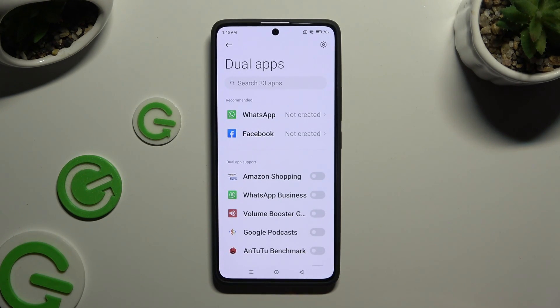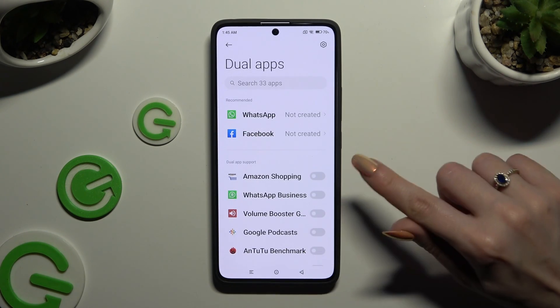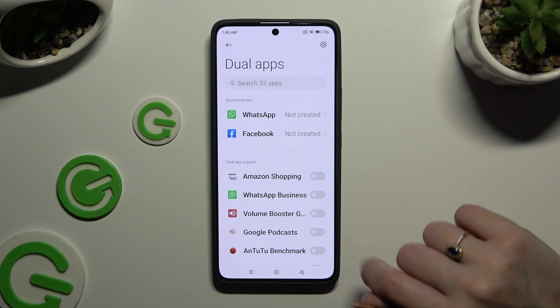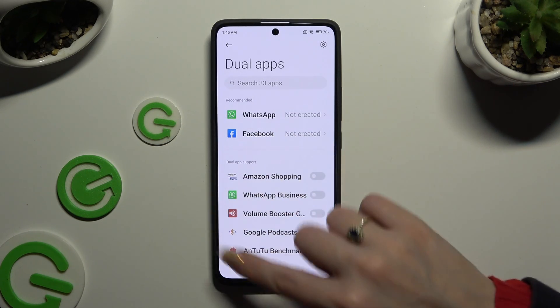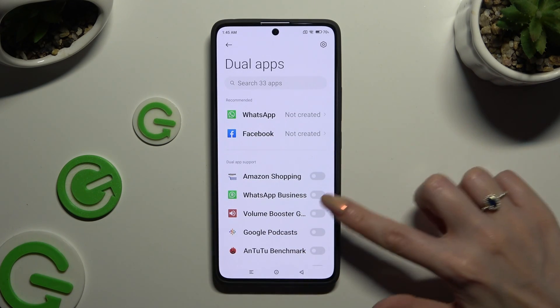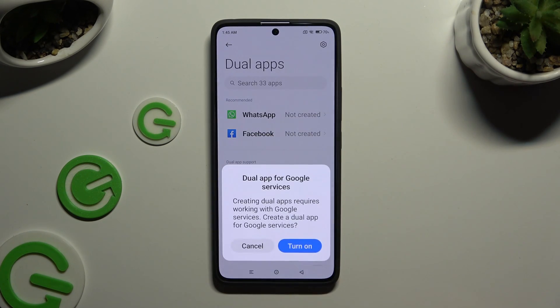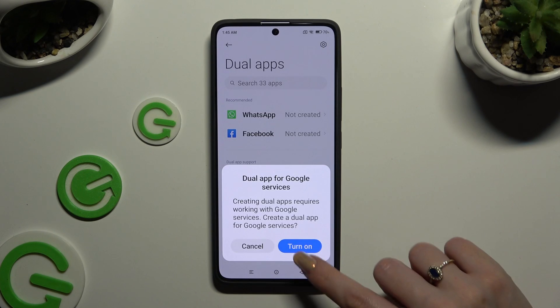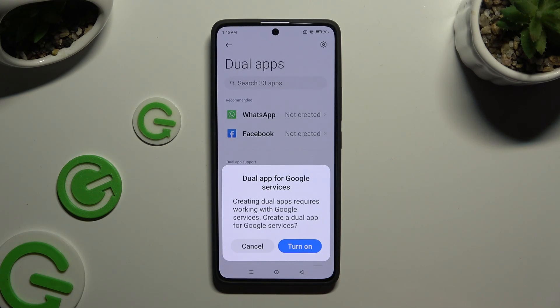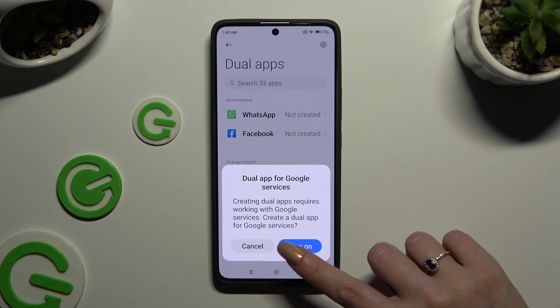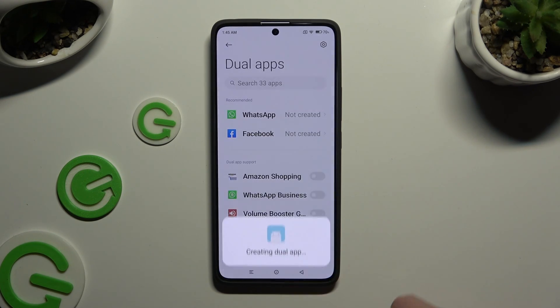Finally, you can click on the toggle next to all of your supported apps to clone them. Then confirm your choice in the pop-up and wait.